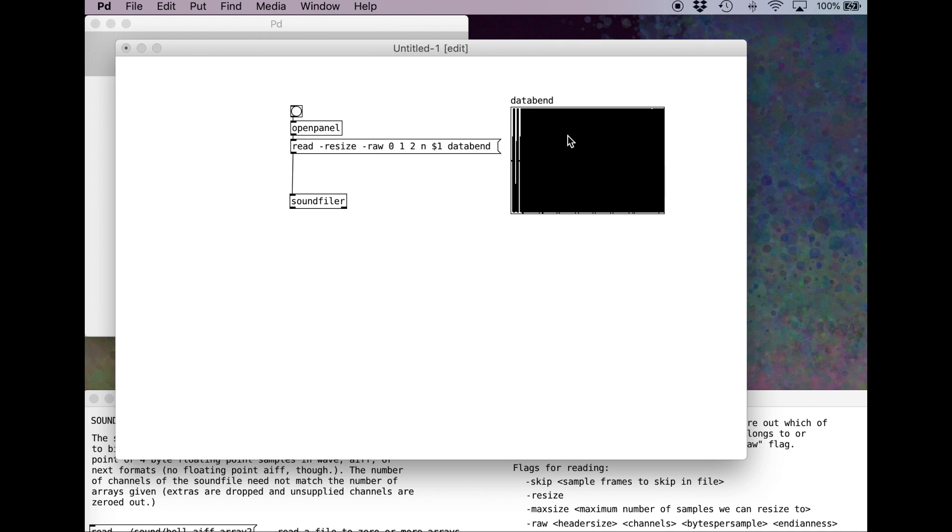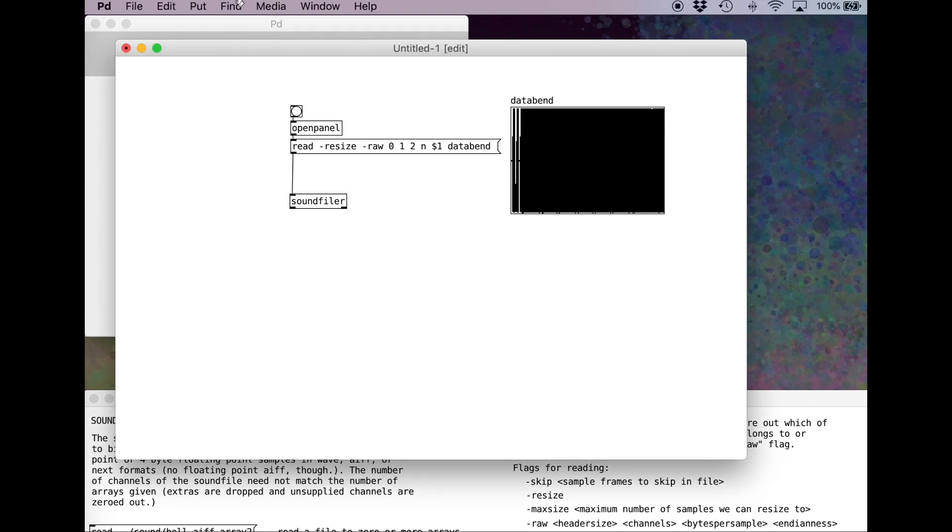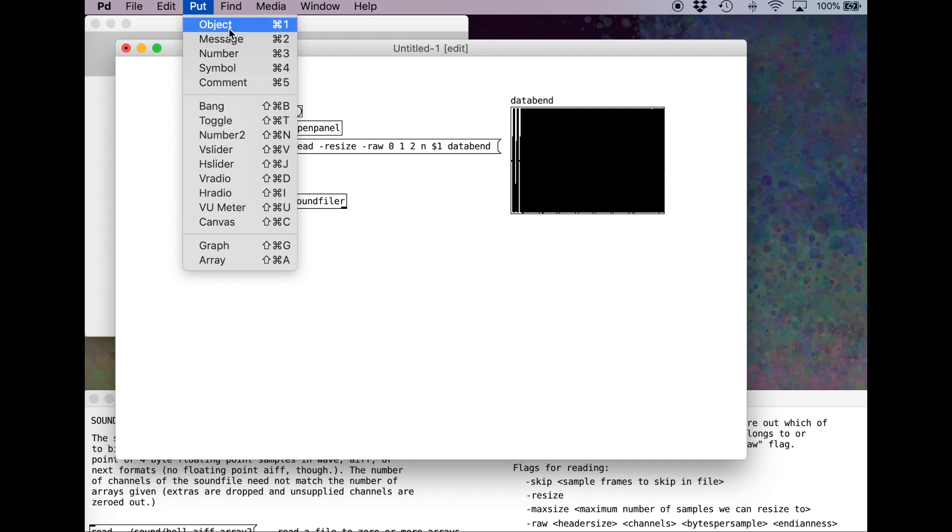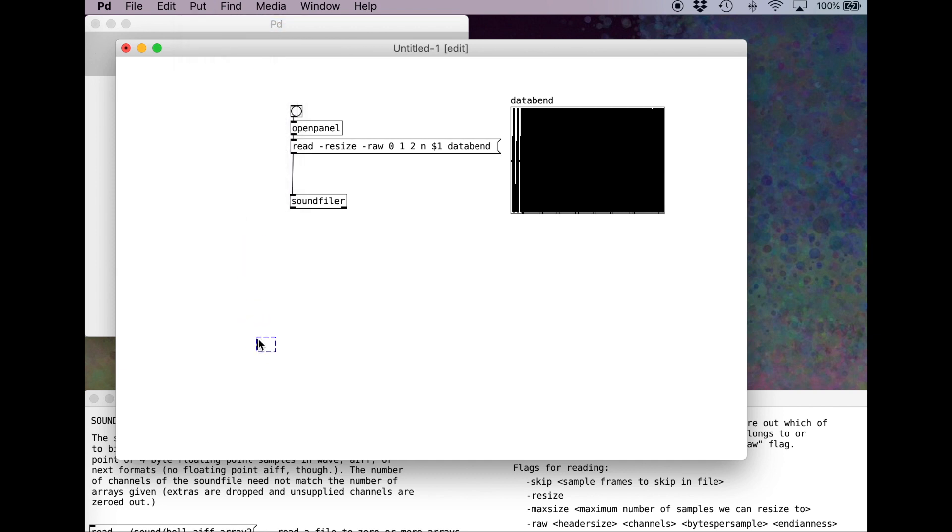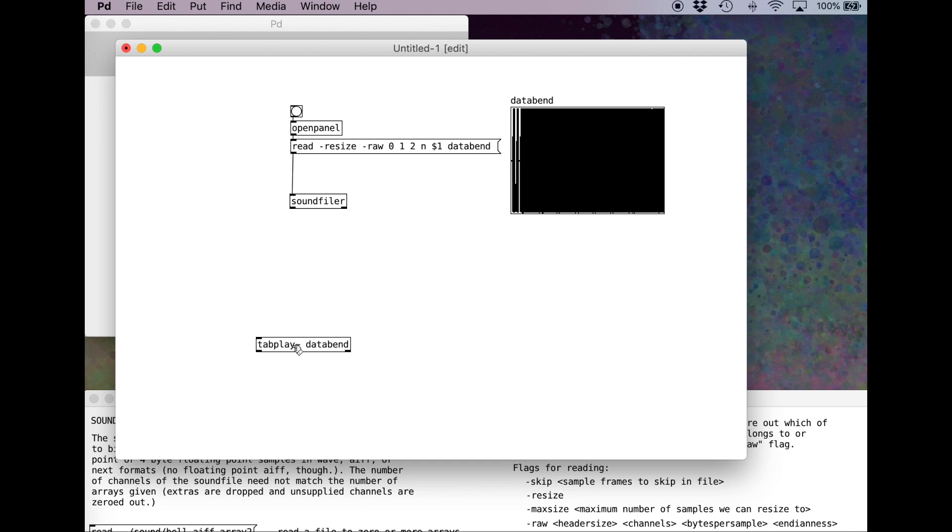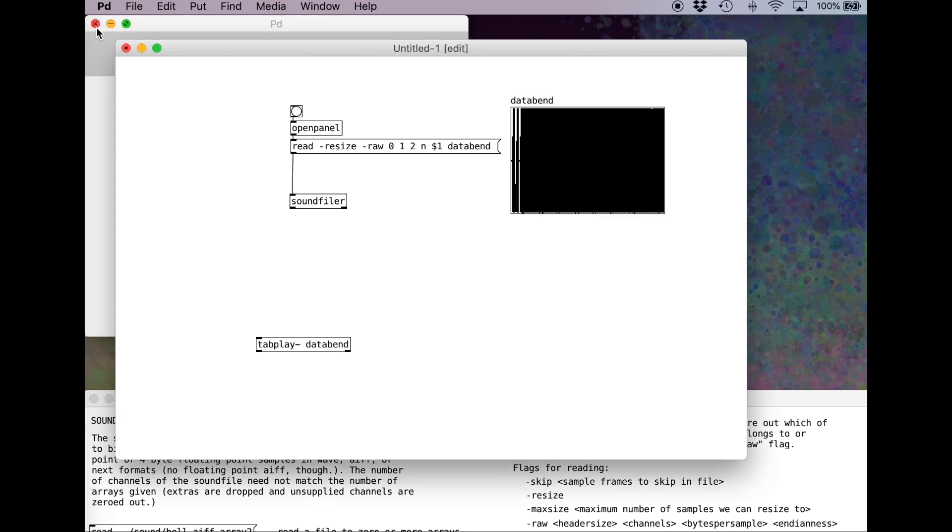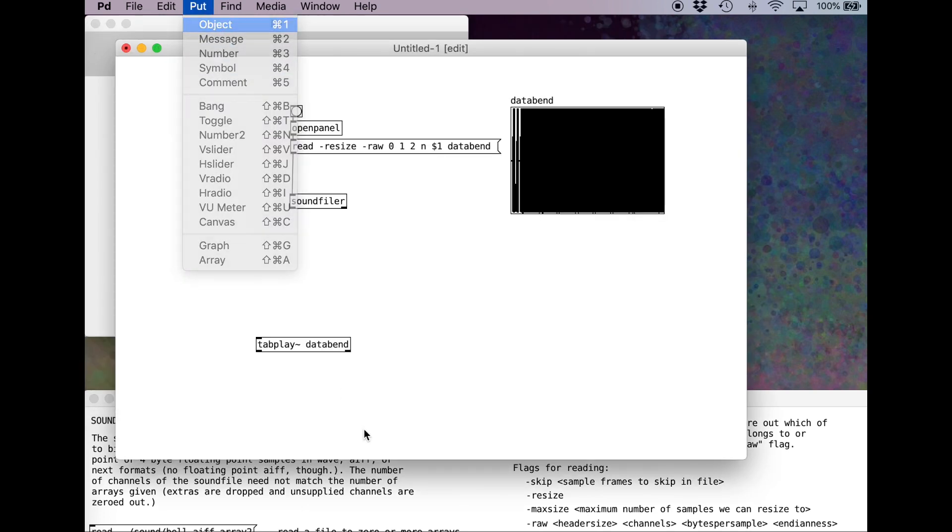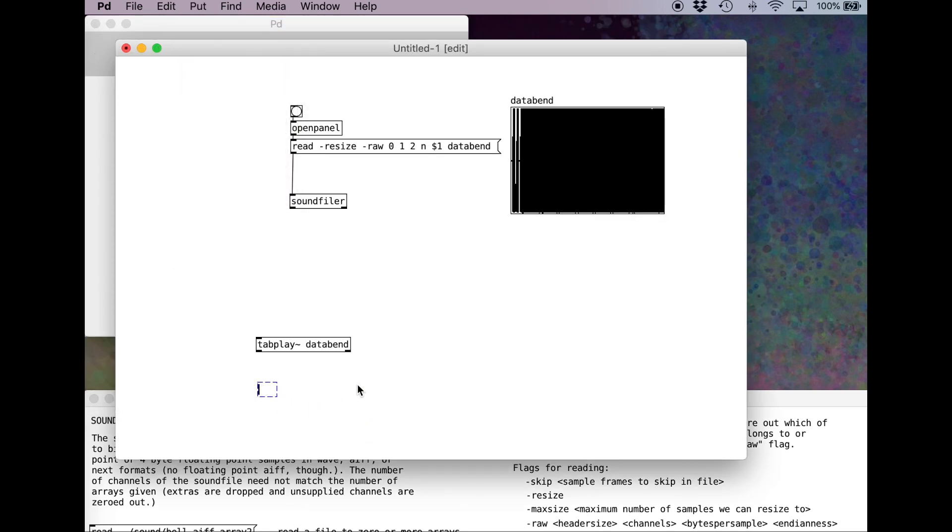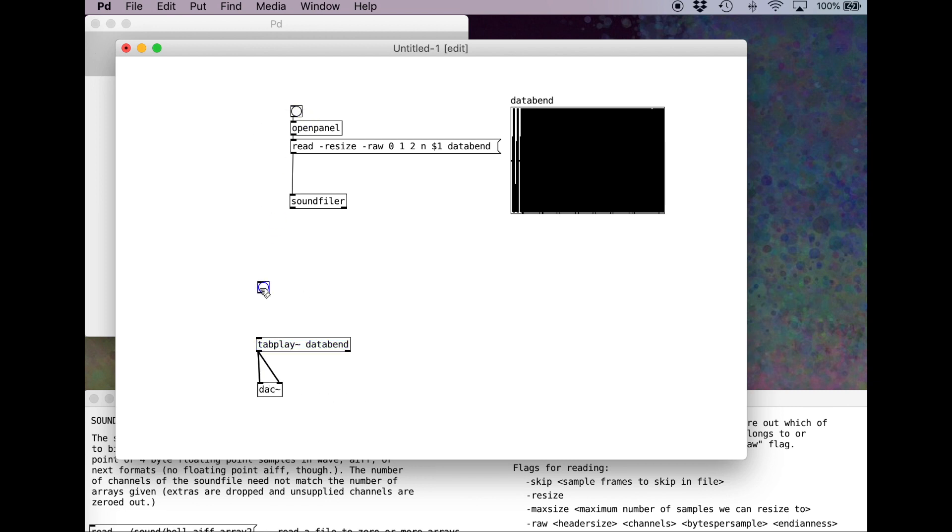Visually, this is rather compressed, but we've now loaded in our data bend audio. In order to listen to this, we have to play it back. Command E. Put. Object. And we're going to use an object called Tab Play, with a tilde at the end. The argument that I want to give to Tab Play is the name of the buffer, data bend. Remember, if you're ever wondering what an object does, right-click, and Help will bring up more information. Put. Object. D-A-C tilde for Digital Analog Converter. It'll take the digital information from the Tab Play, and run it to the left and right speakers. Let me duplicate my bang. Bring this over here. Wire it up. Turn down my computer volume, just in case. And let's see.